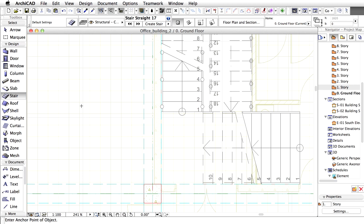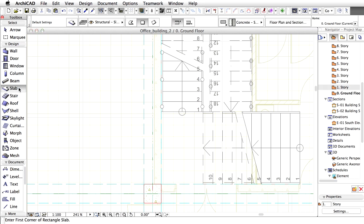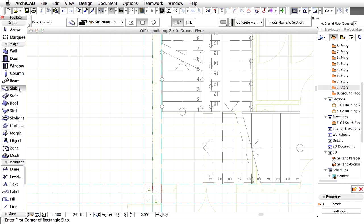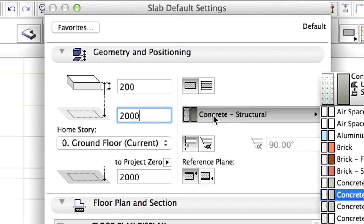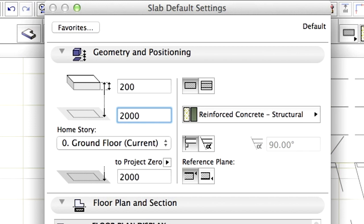We are going to connect the stairs with the slab. Double-click on the Slab tool in the Toolbox to open its settings dialog. Modify the bottom offset to Home Story to 2000 mm. Set the Building Material to Reinforced Concrete Structural.